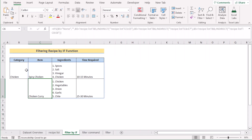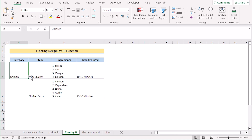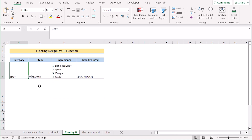If you change the value from Chicken to Beef in the dropdown, it will show the corresponding result. That's how you can filter recipes using the IFS function.